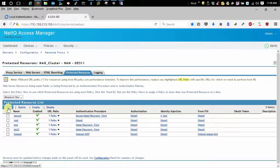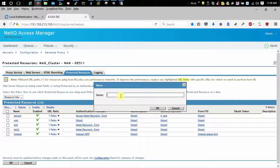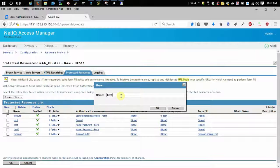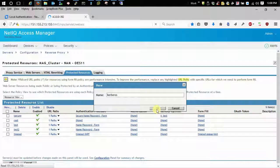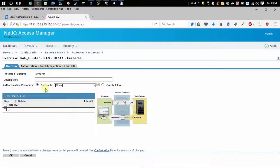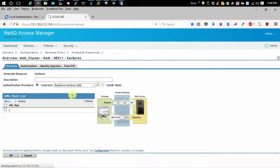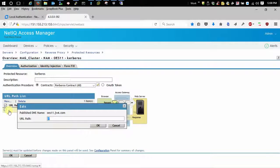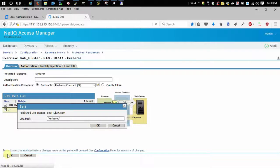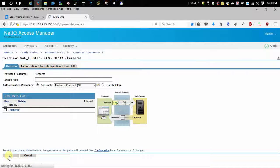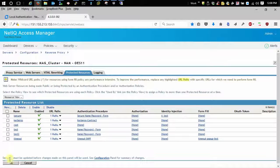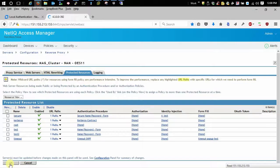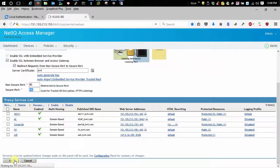I'm going to create a new protected resource and I'm just going to call it Kerberos. The contract that I want to assign to it is my Kerberos contract. My path is going to be on my web server is Kerberos. And I'm going to go through and apply that change to my configuration.